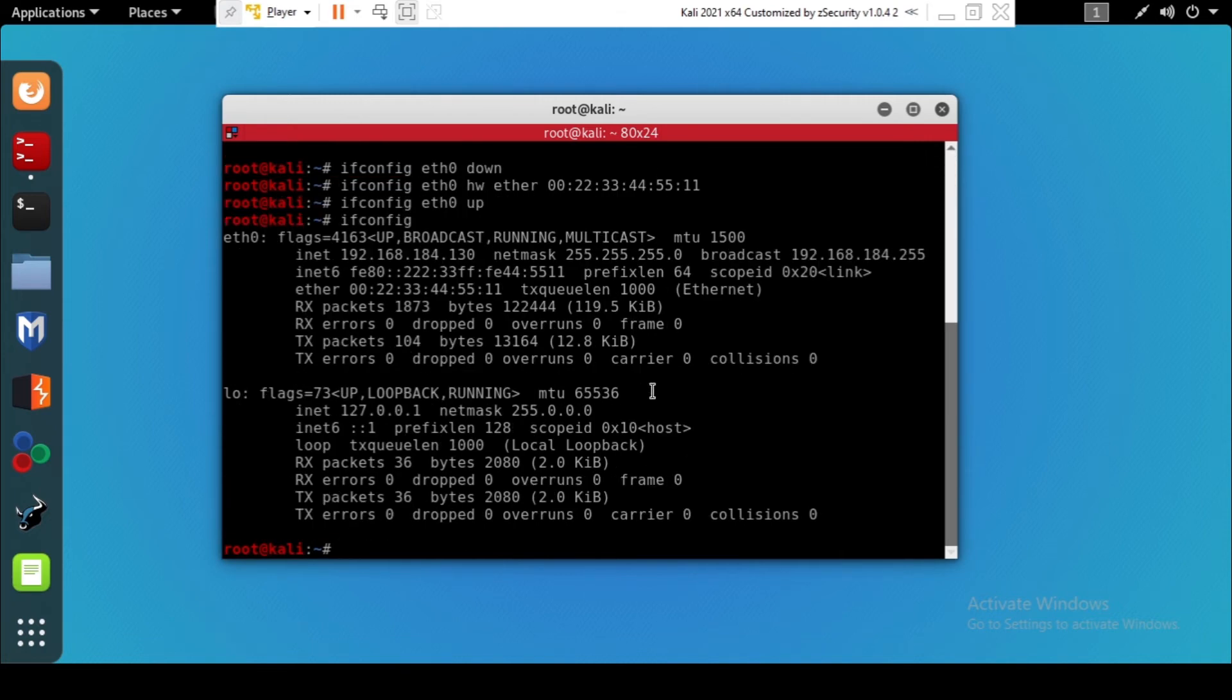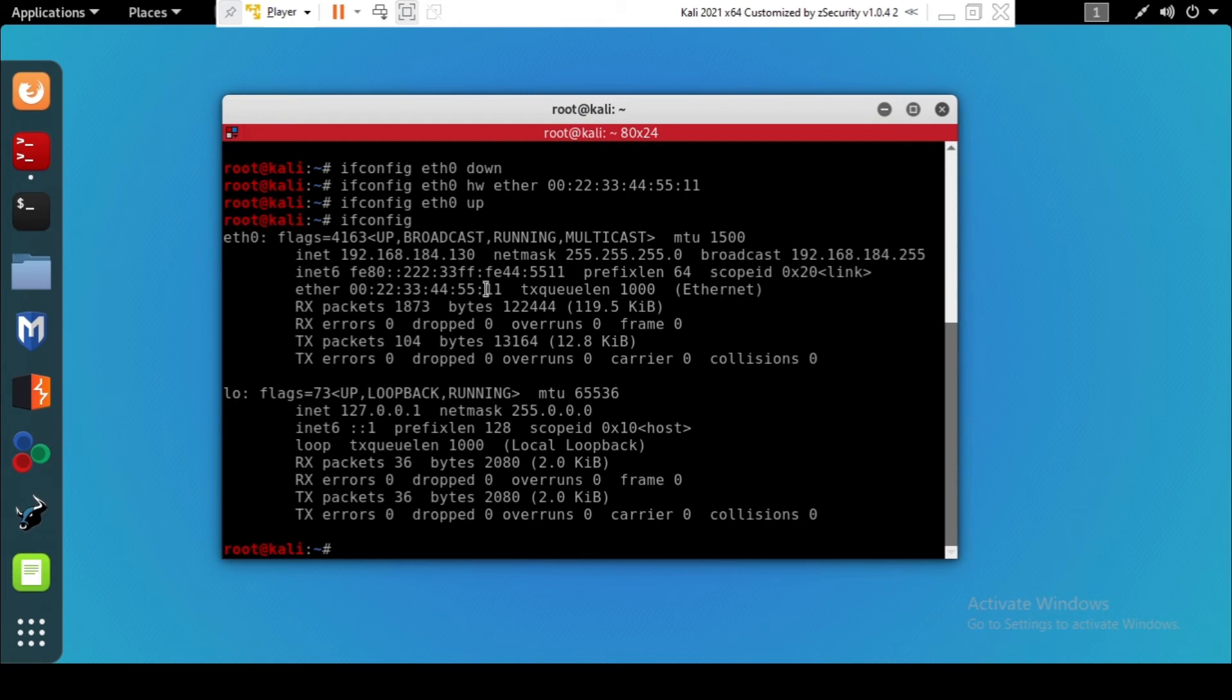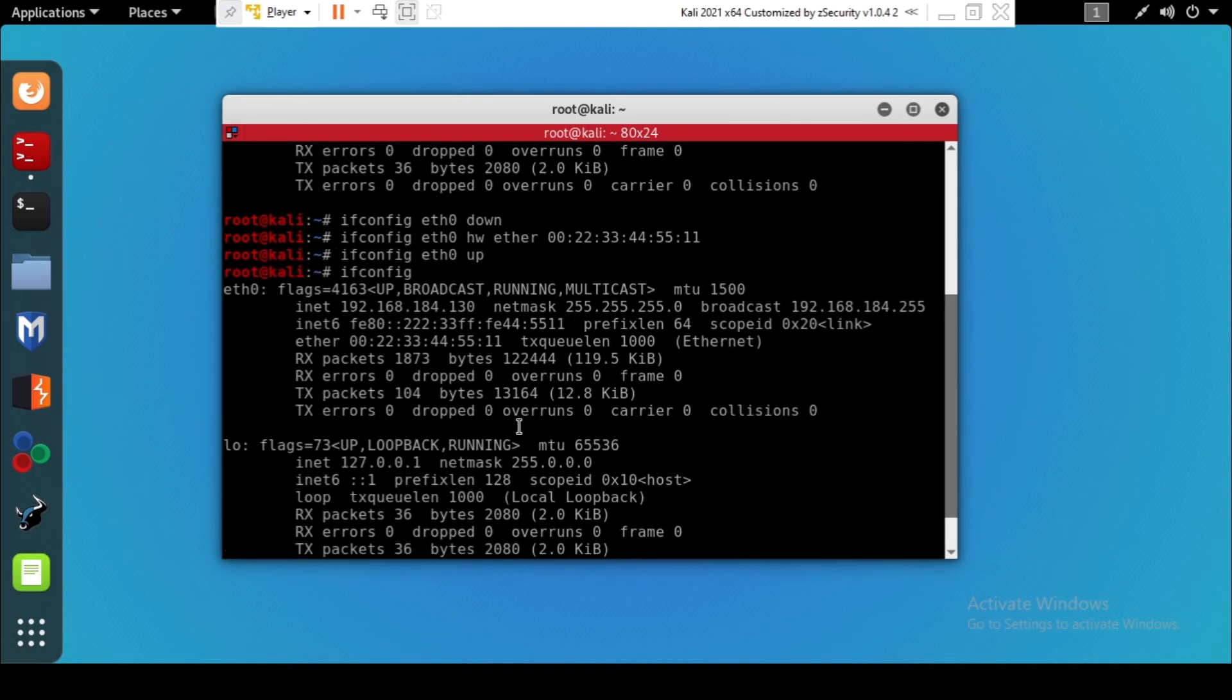So guys, as you can see, I have managed to change my MAC address. As you remember, here we had 00 and now we have 11. The procedure is so simple, you just have to do ifconfig.